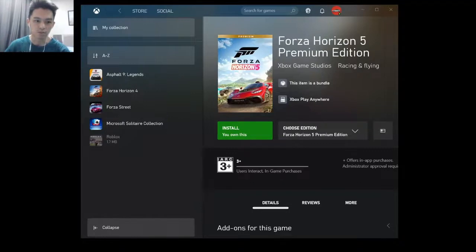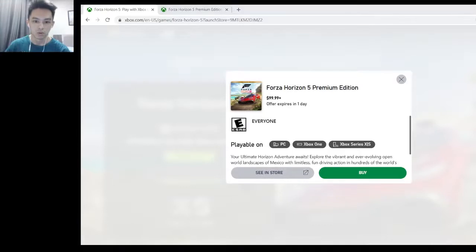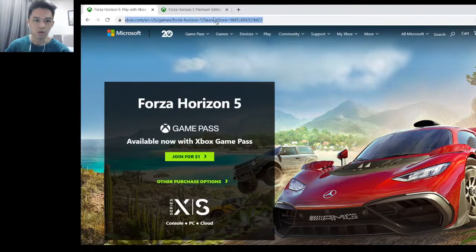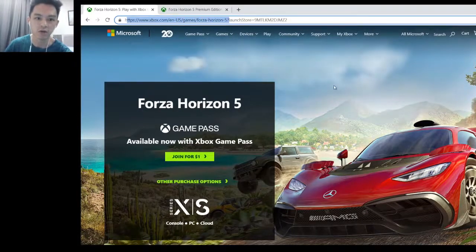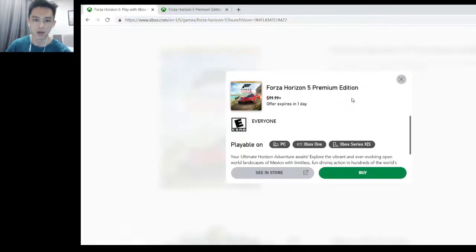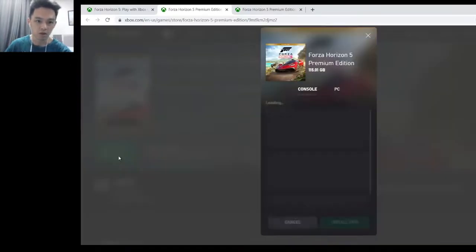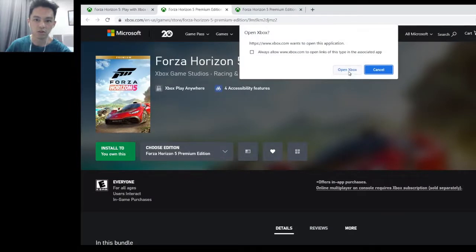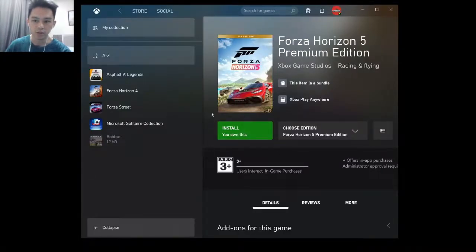Repeat the steps: go to xbox.com/en-us/games/forza-horizon-5, scroll all the way down to the game version you bought — for me, the Premium Edition — click Buy Now, then click Install. A pop-up will appear and the Install button will be green. Select PC and click Launch, then click Open Xbox.